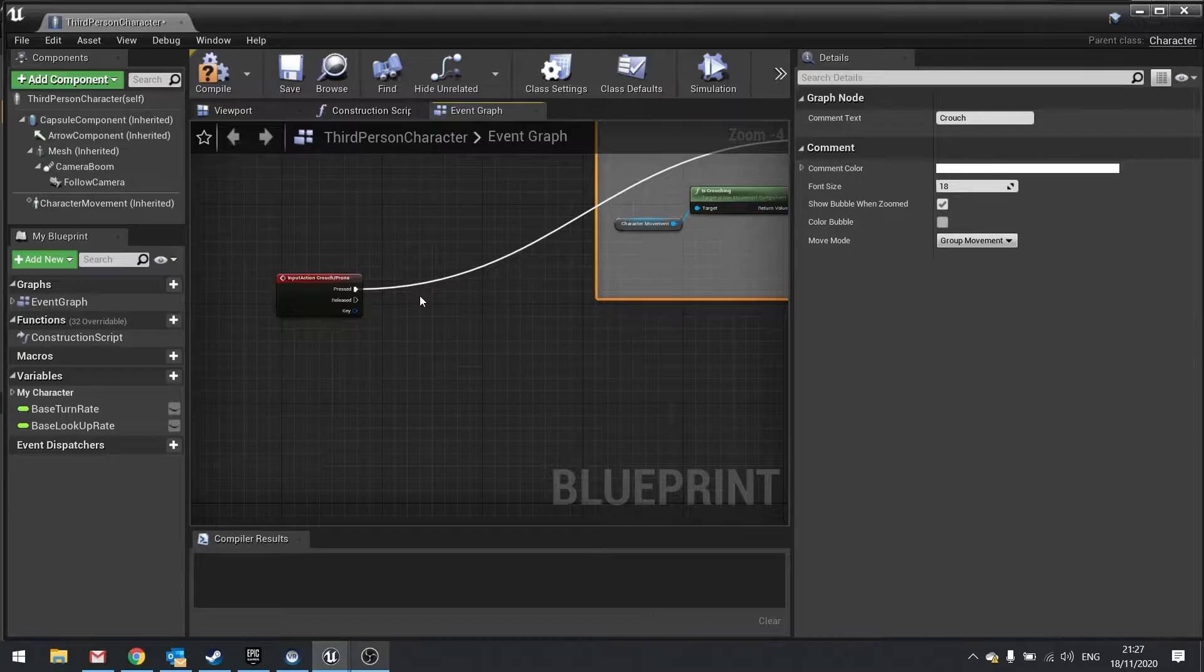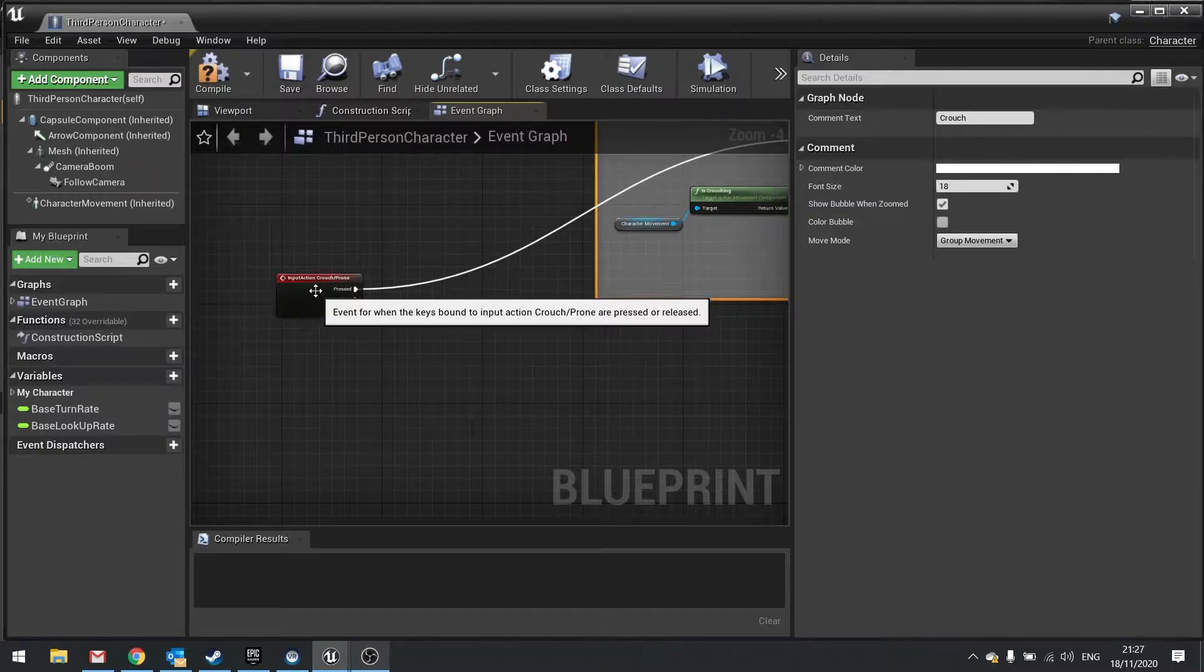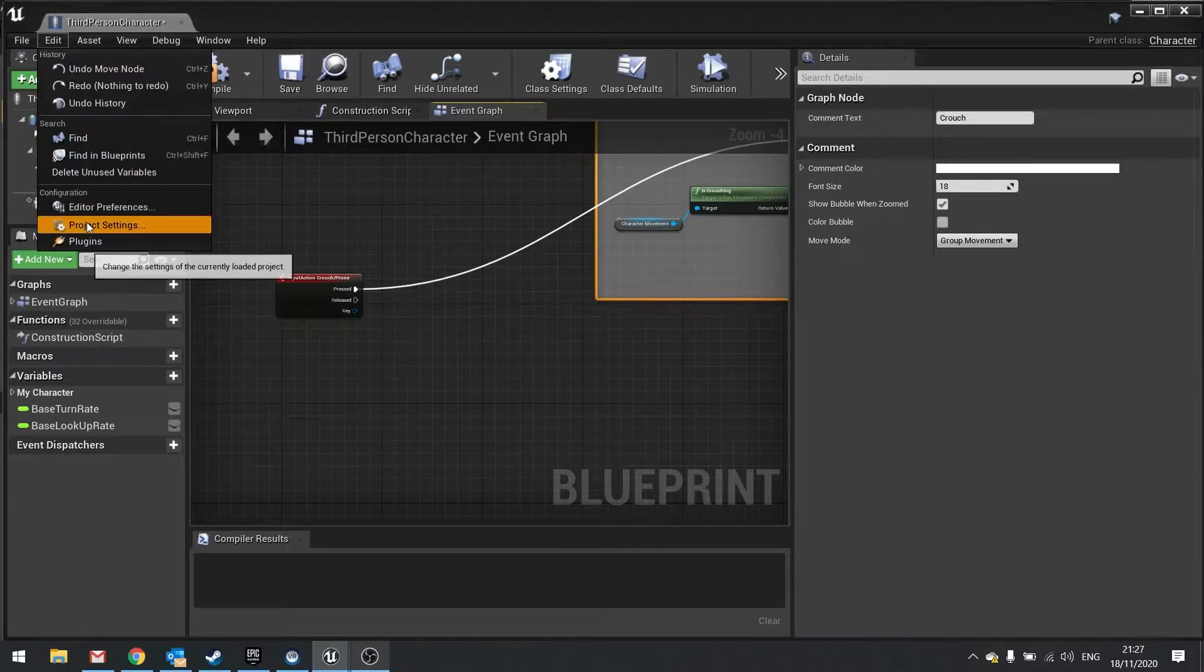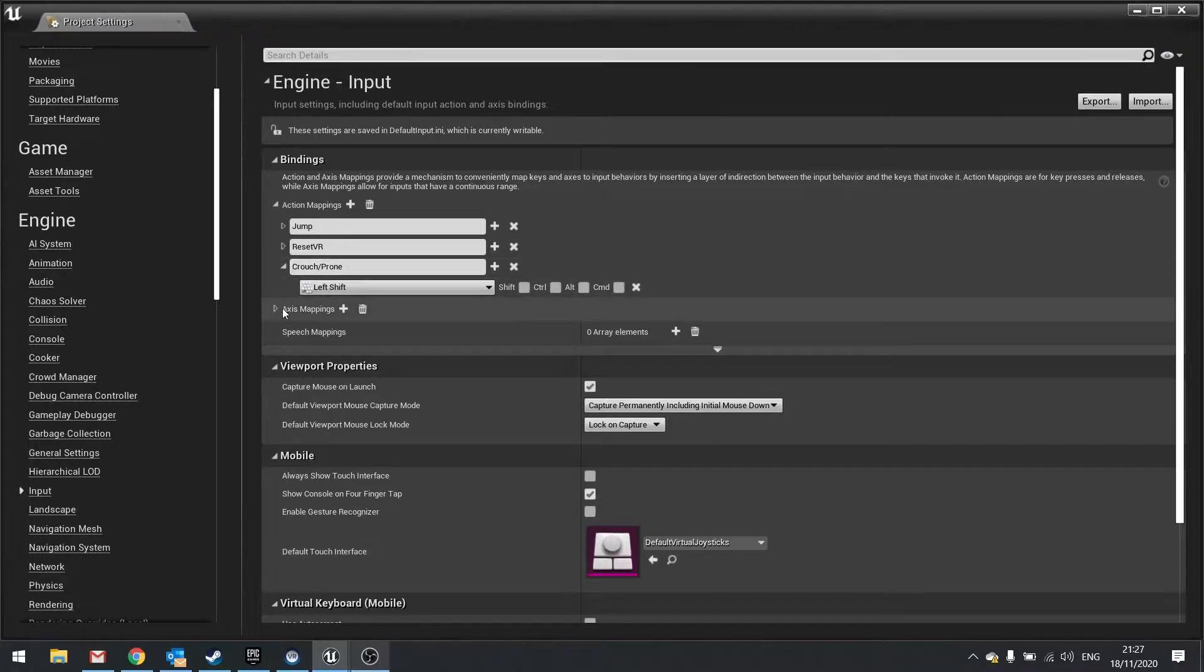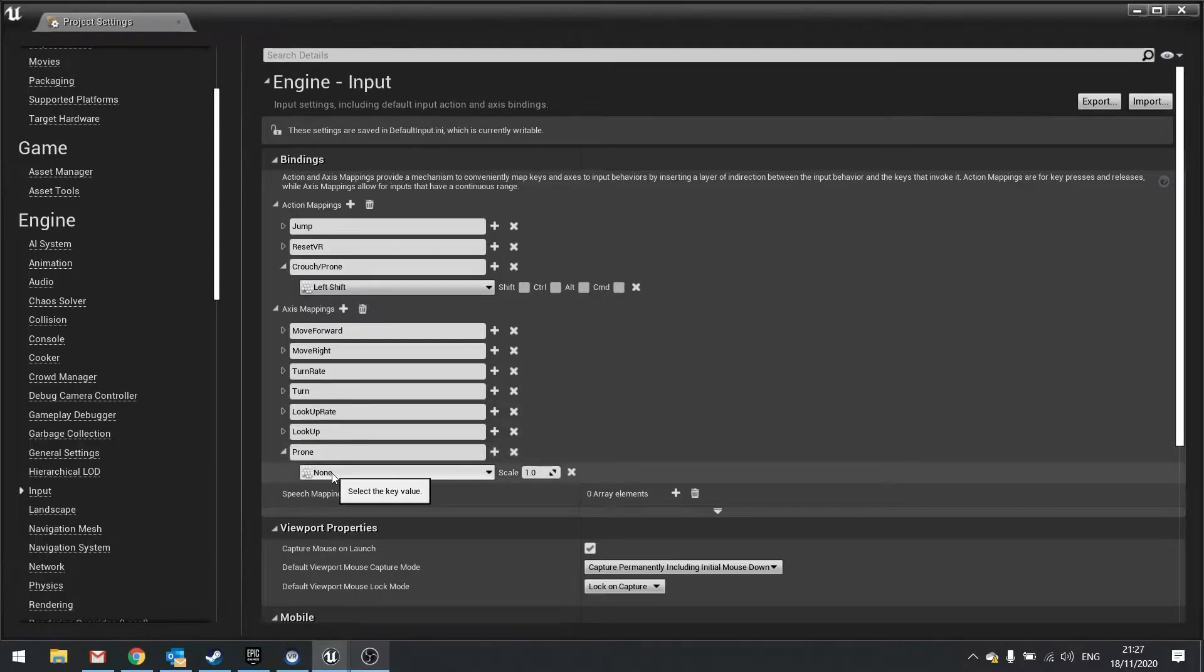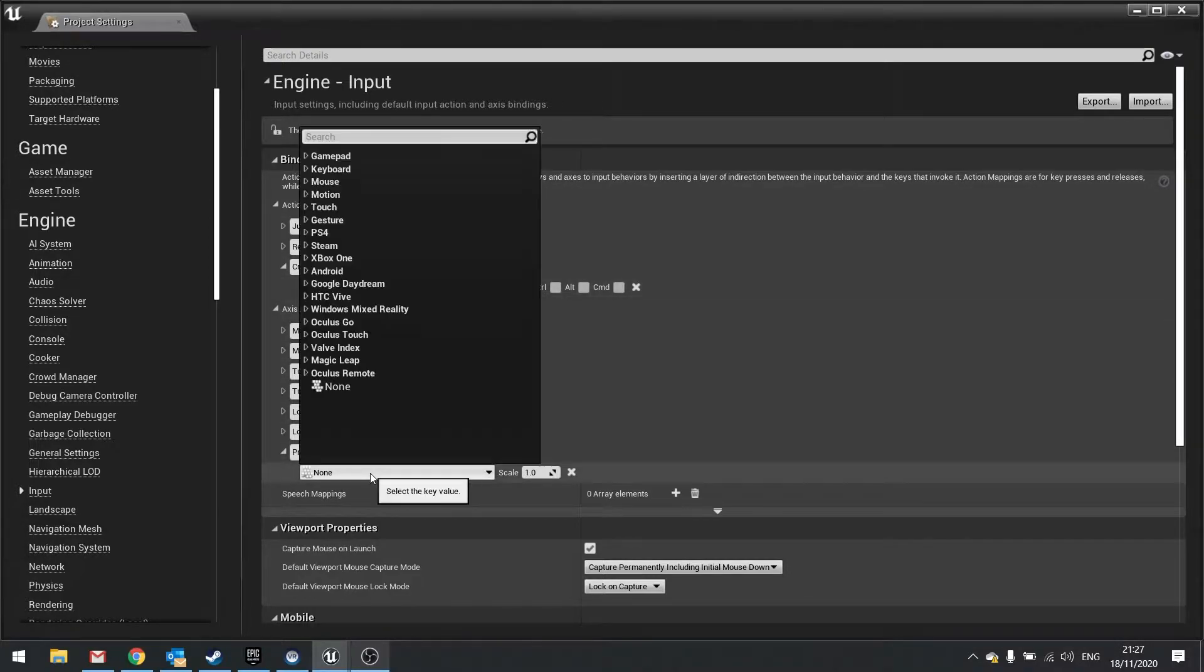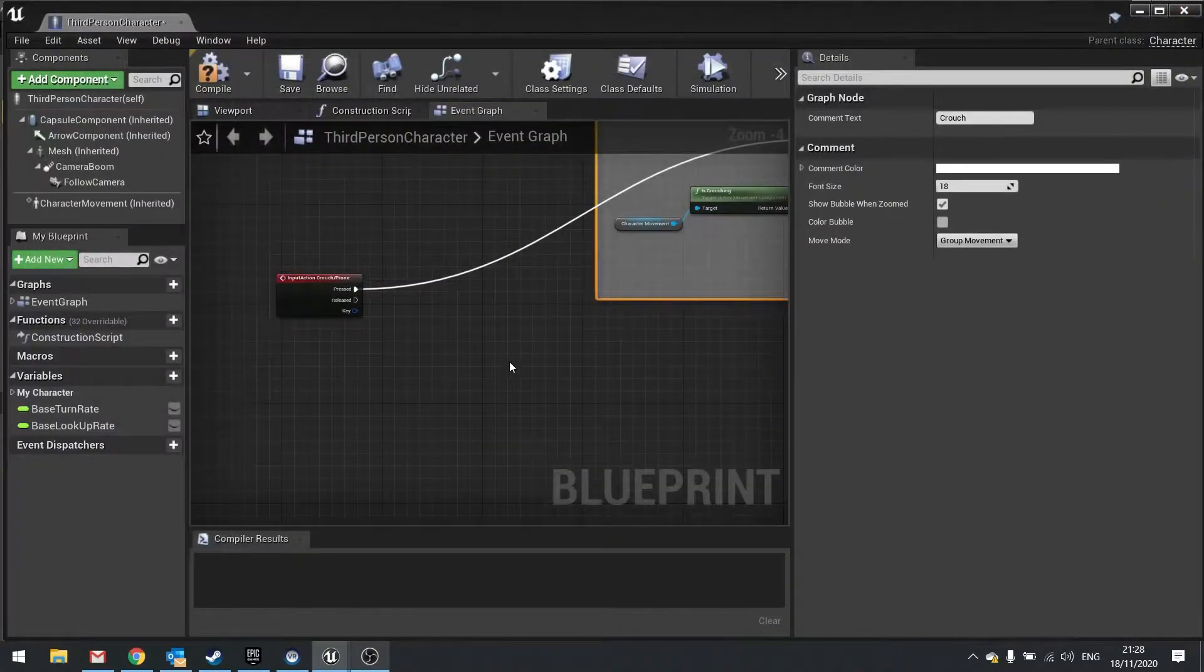Next we're going to work on the prone. The way that works is we also need to set up an axis event. At the moment this is an action event; we now need an axis event to do the same thing. So go to Edit, Project Settings, and in the left-hand side column find the Input option. You'll find Action Mappings where we put our crouch/prone, and we're now going to go into Axis Mappings. I'm going to add a new one here and call this one prone. That key is going to be whatever key I've selected for this one - here I've used left shift, so this one will also be left shift.